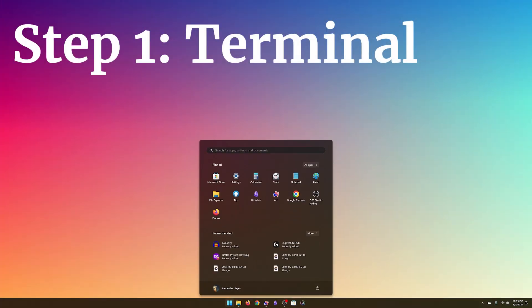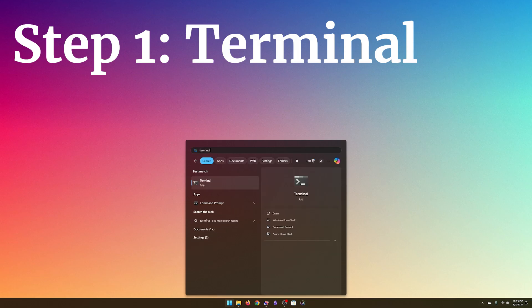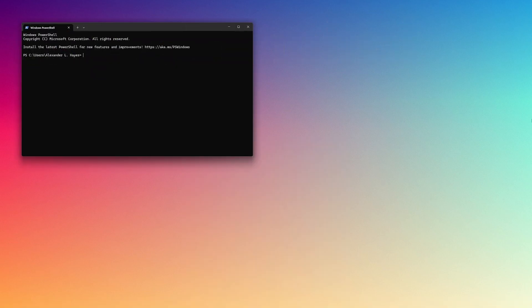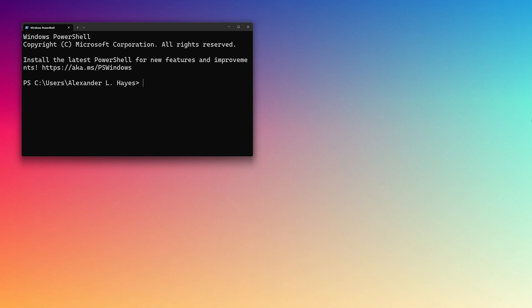On to step one. A terminal or terminal emulator is a text-first rapid prototyping interface to your computer, which we will use every day. Search for Terminal in your start menu, then check that yours looks like mine.